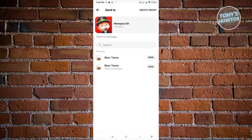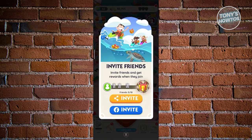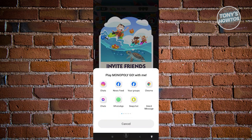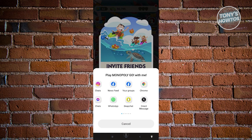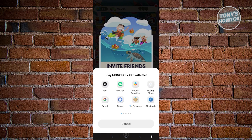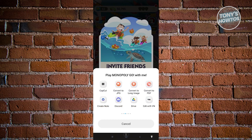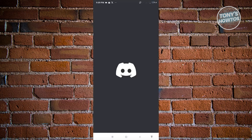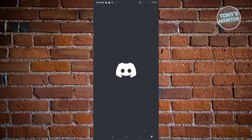Choosing Facebook invite redirects you to Messenger where you can tap Send to share the Monopoly Go link. Choosing the general invite option shows a popup with platforms including Instagram, Messenger, Snapchat, WhatsApp, Chrome, X, WeChat, Google, Signal, Discord, and more. For example, choosing Discord opens it and lets you pick a friend to send the link to.